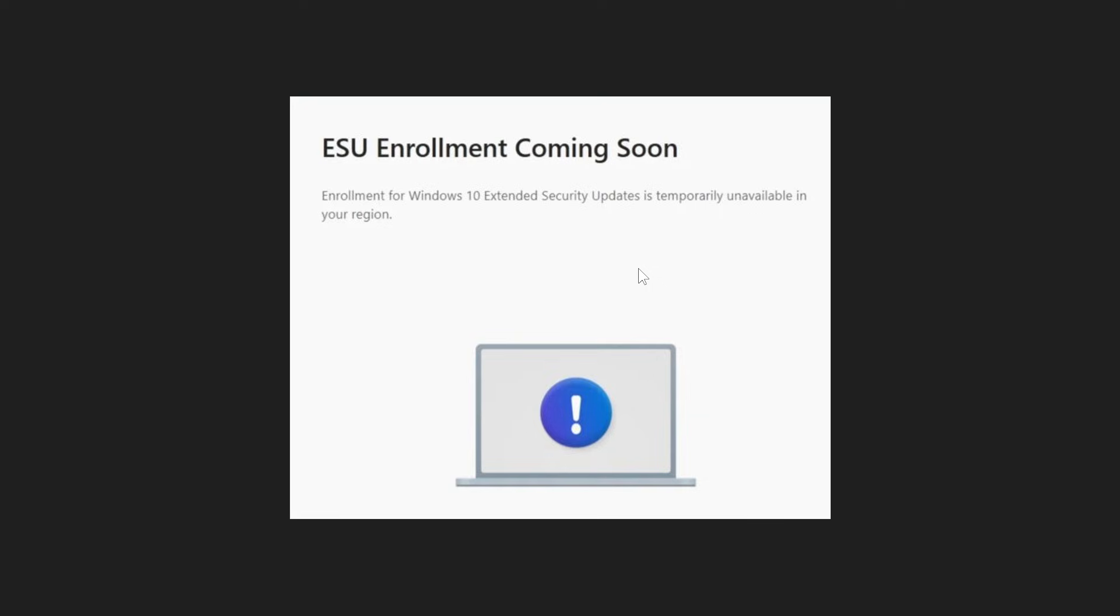But as we can see, and according to reports going around, the ESU is still missing for a lot of users in the EEA, with no official word from Microsoft on the matter. This is obviously a bit strange because Windows 10 support ended almost a month ago.